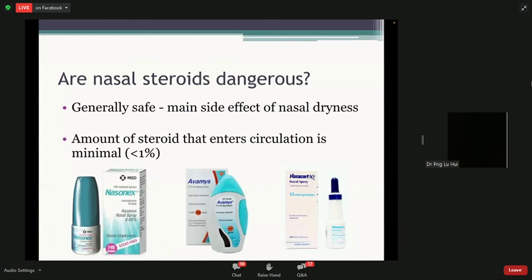There are certain conditions where we advise more caution — for example, in pregnant women I don't normally start nasal steroids. But by and large, most people will tolerate them quite well, mainly because the amount of steroid that enters the bloodstream is quite minimal — less than 1% bioavailability, meaning very little active medicine goes into your blood. So it's actually very safe to use.